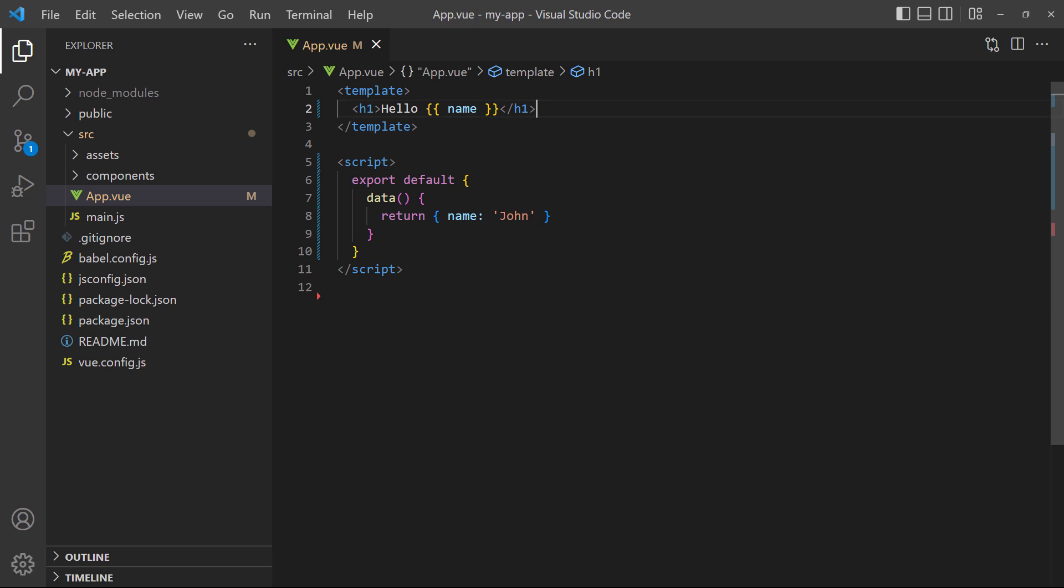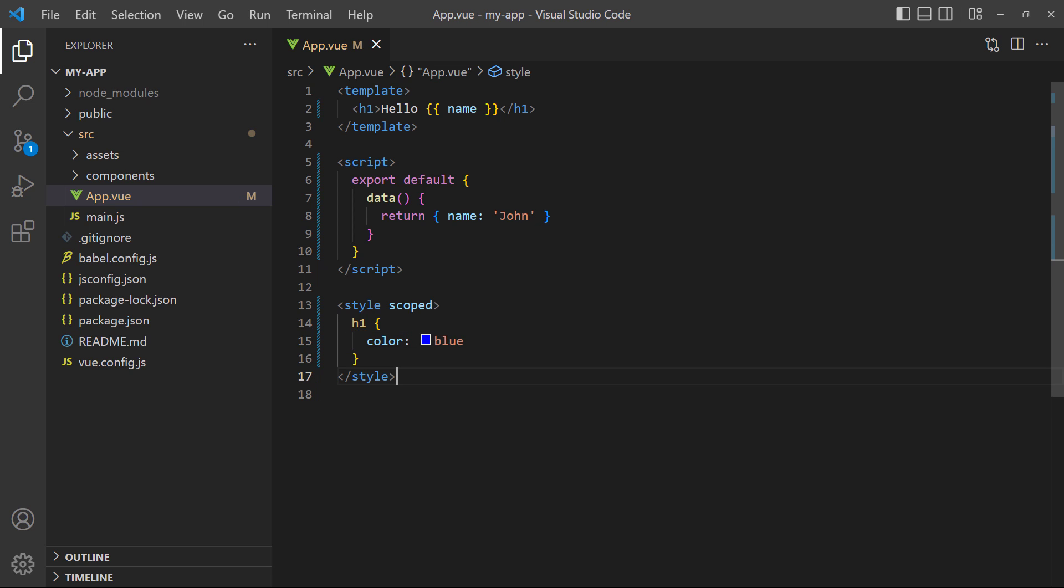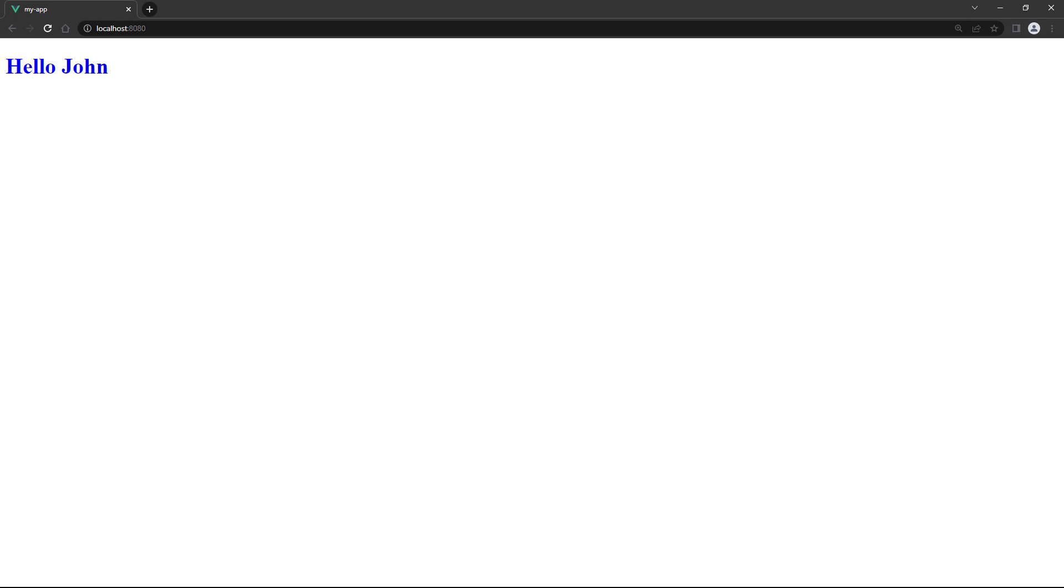Finally, we'll add some styling to the heading in a style block. If we switch over to the browser, the heading will be blue.